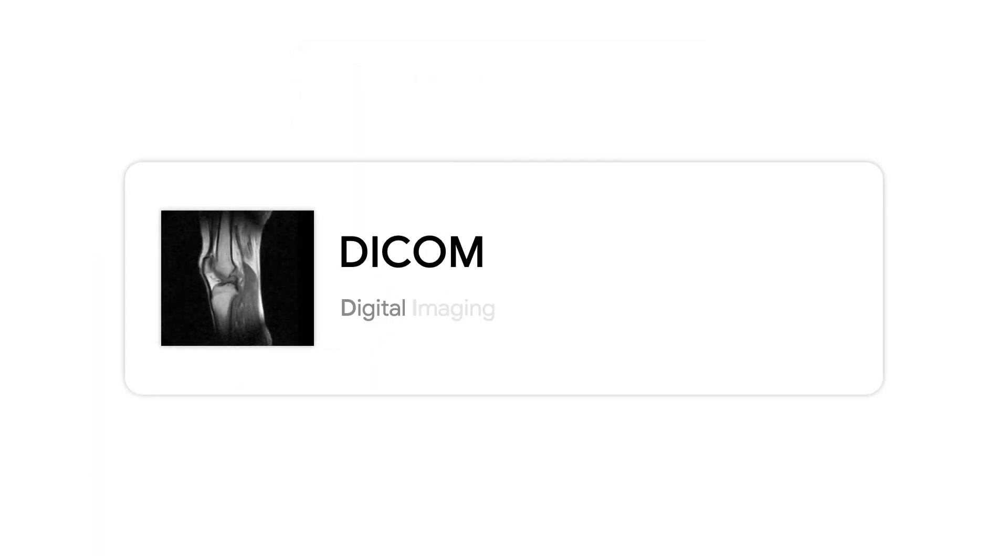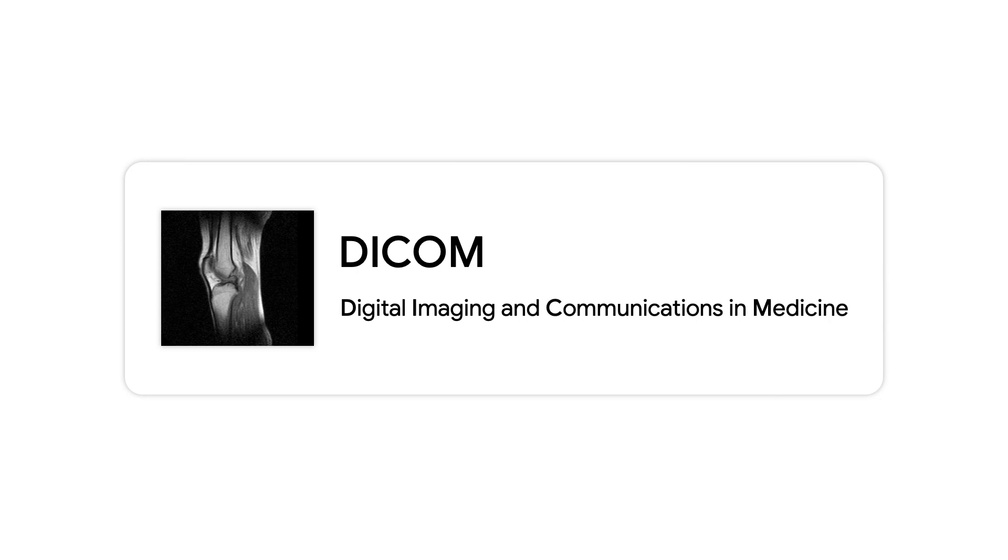DICOM means Digital Imaging and Communications in Medicine, and we will talk more about that in another episode.